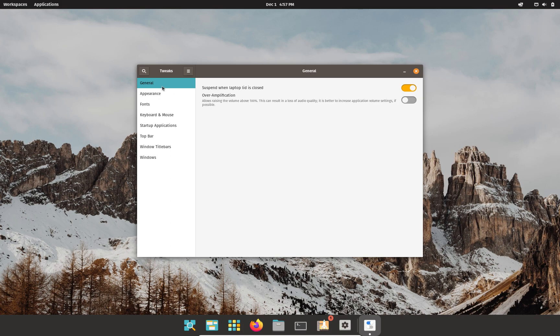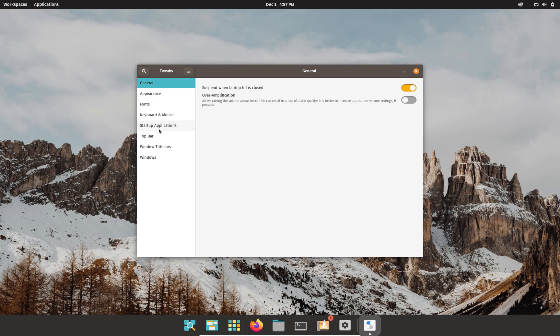For example, we have General where you can suspend when the laptop lid is closed. But more seriously, we have General, Appearance, Fonts, Keyboard and Mouse, Startup Applications which is actually pretty cool. You choose your startup applications in this program. Top bar, window title bars, and windows.